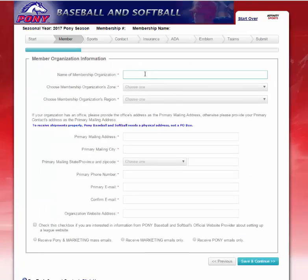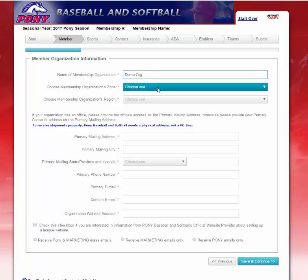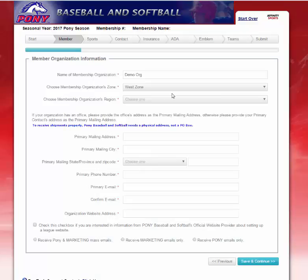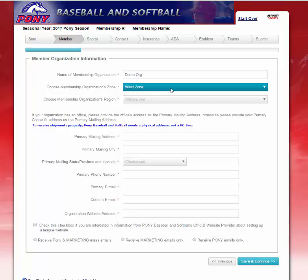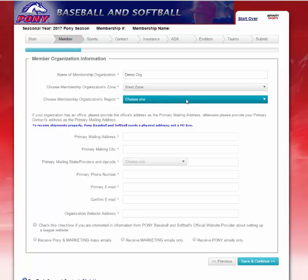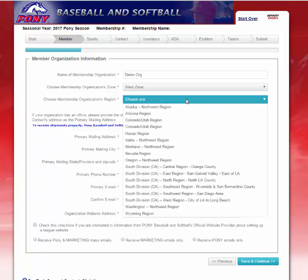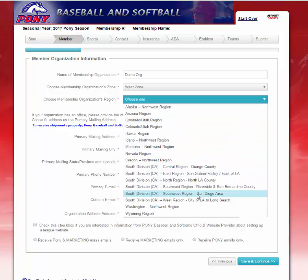On the next screen, you will type in the name of your member organization. The next pull-down menu, you will select your zone. You should only have one option based on what you selected on your previous screen. I selected California, which is part of the West Zone. The next drop-down is to select your member organization's region. Underneath California in the West Zone, I will select Southwest Region, San Diego.